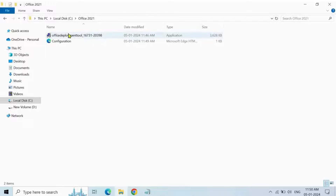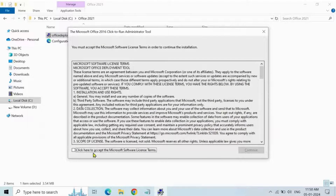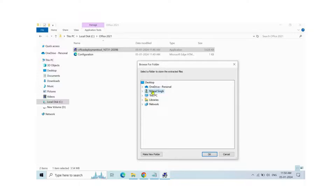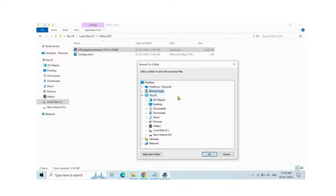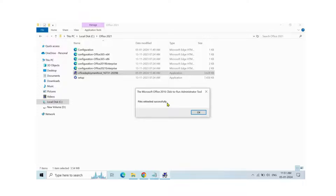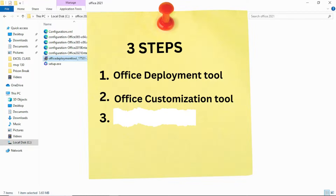The next thing is to click on the Office Deployment Tool — right-click on it. You'll see 'Run as Administrator'. Click Run as Administrator. It's going to prompt you to install the file — click Yes. It's going to bring up a licensing agreement; click Accept, then Continue. It's going to ask where to install the file in your system — we need to install it in our C drive. Click My PC, scroll down to your local disk, open it, search for that 'Office 2021' folder, click on it, and click OK. As you can see, files extracted successfully. Click OK.